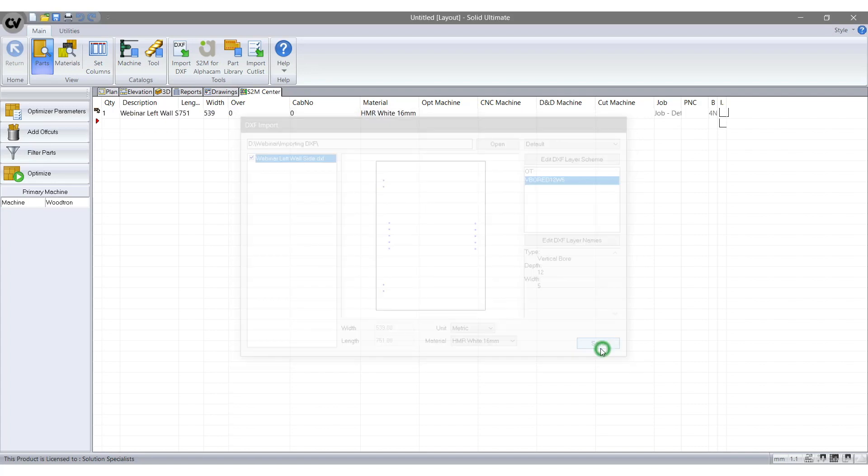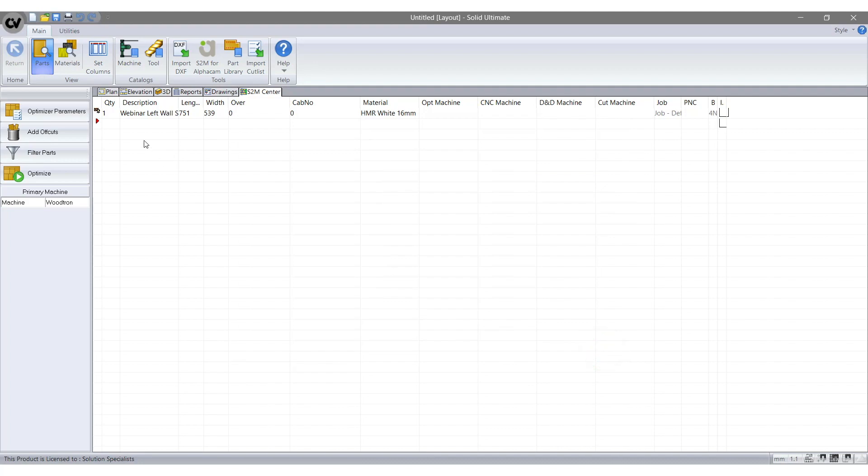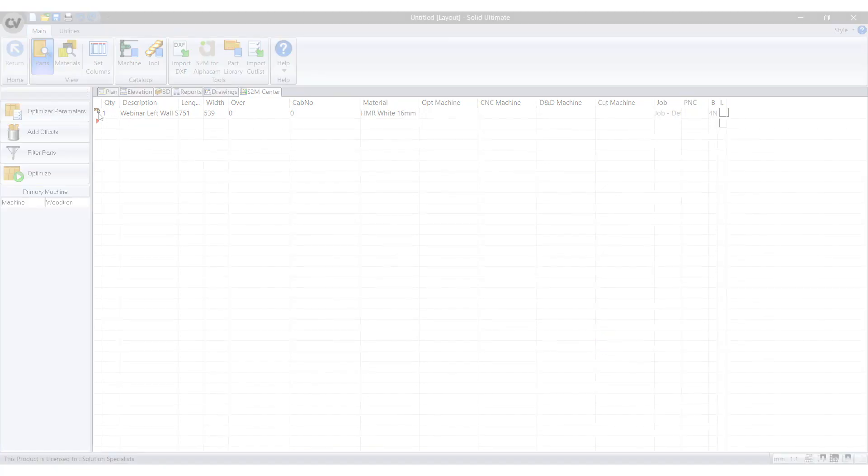When you have selected Save you can optimise the DXF file. Now I will show you again how to import a DXF file.